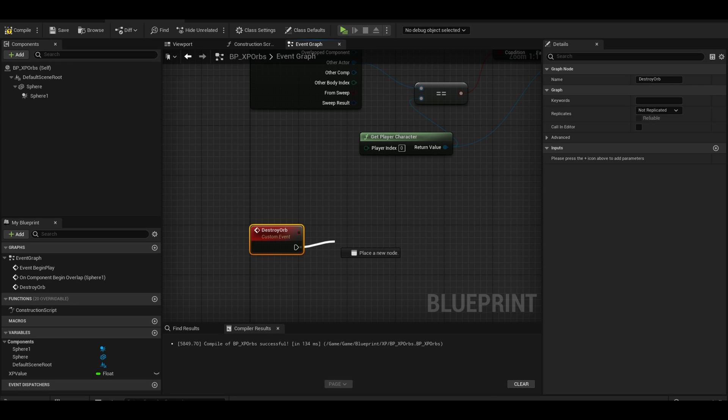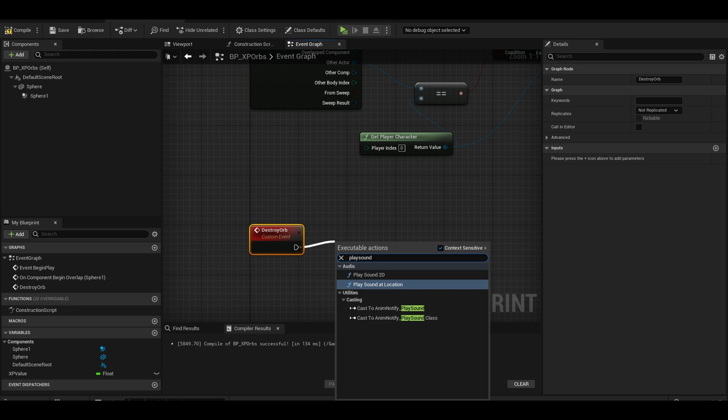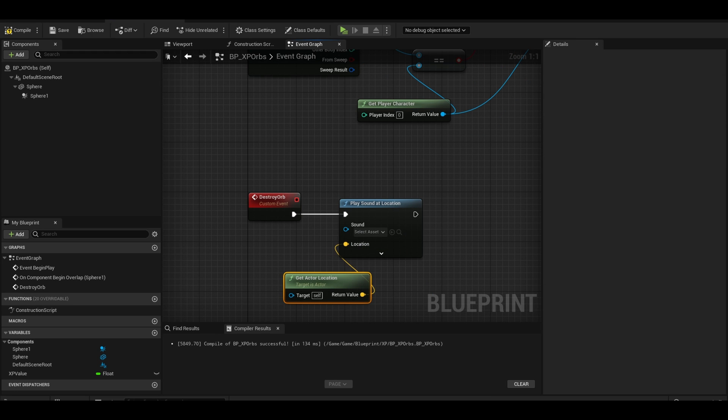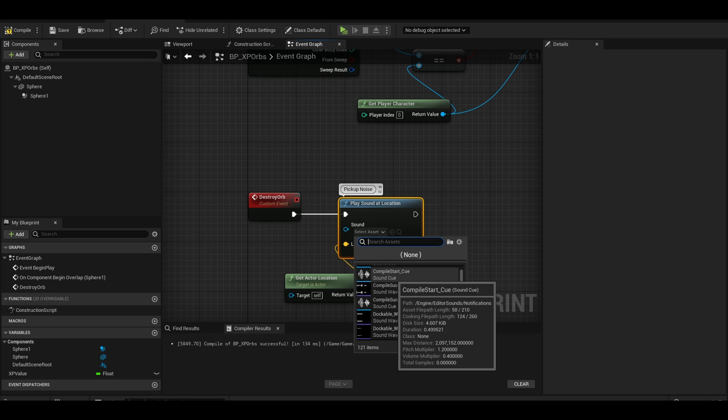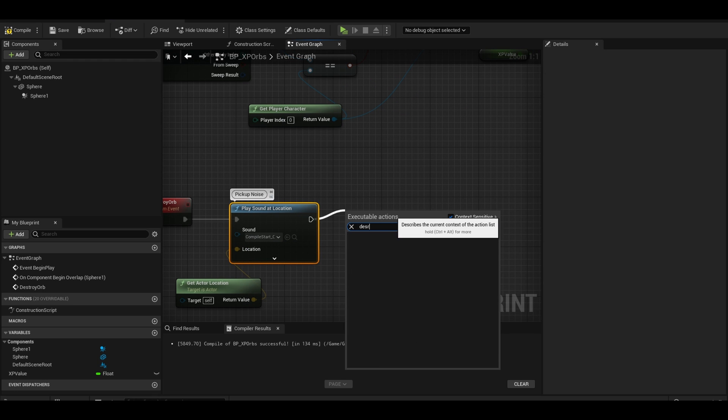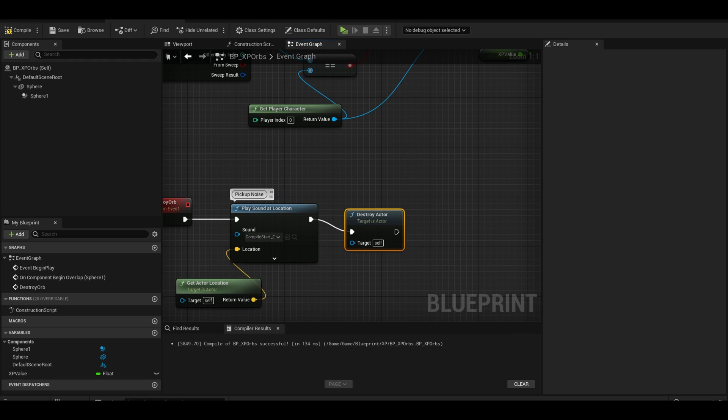In here, I will add a play sound at location. Add a get actor location and change the audio to whatever you want. After either add some special death effect or just do a destroy actor.